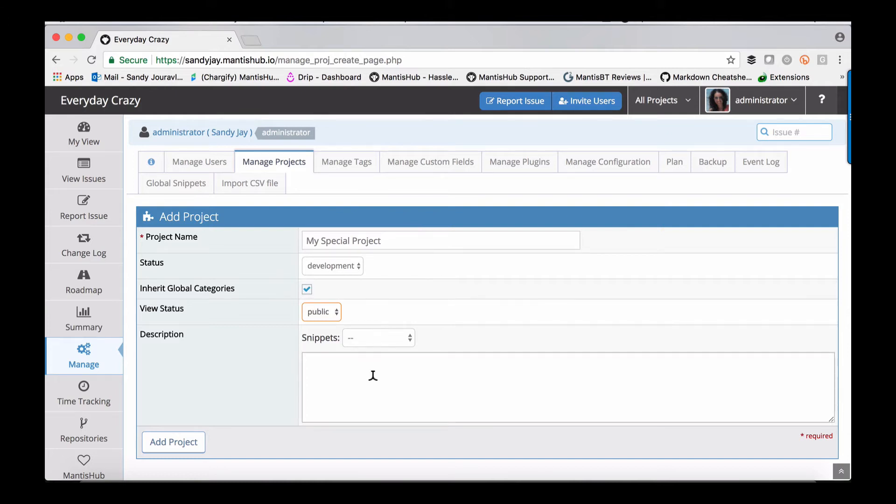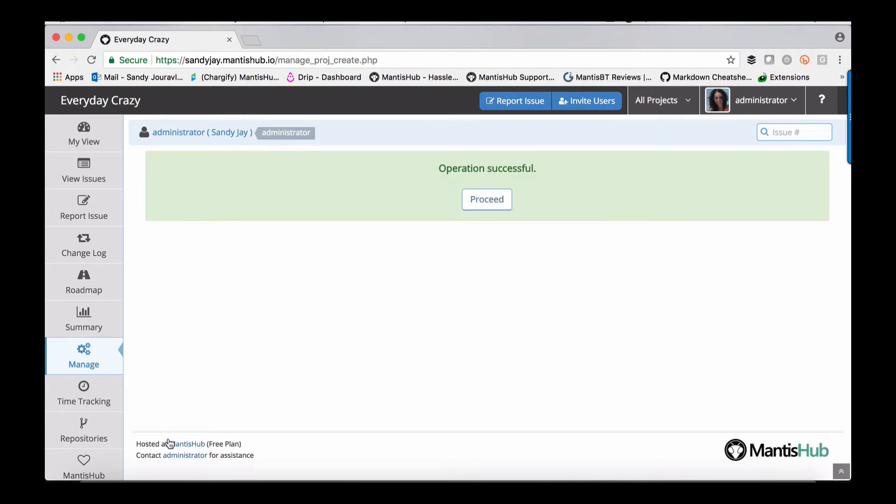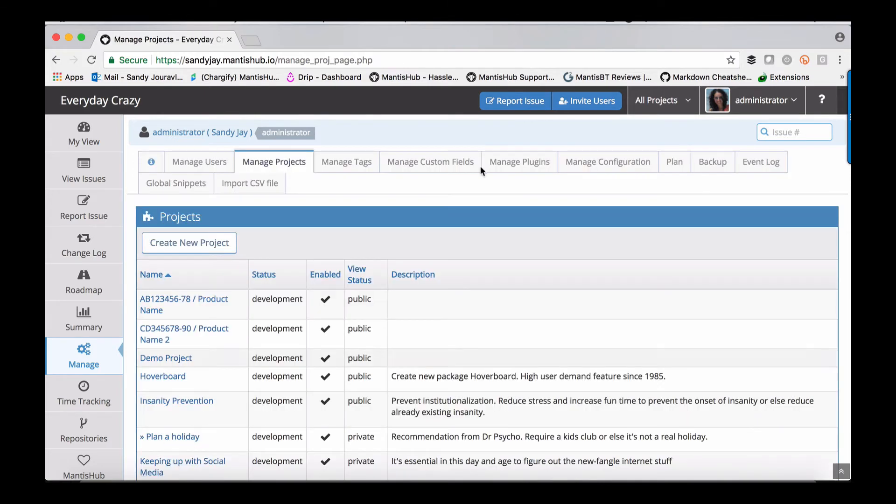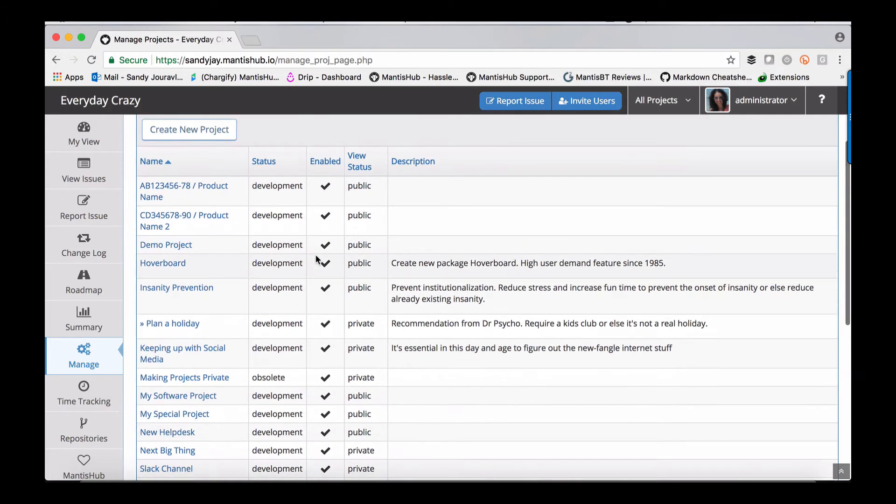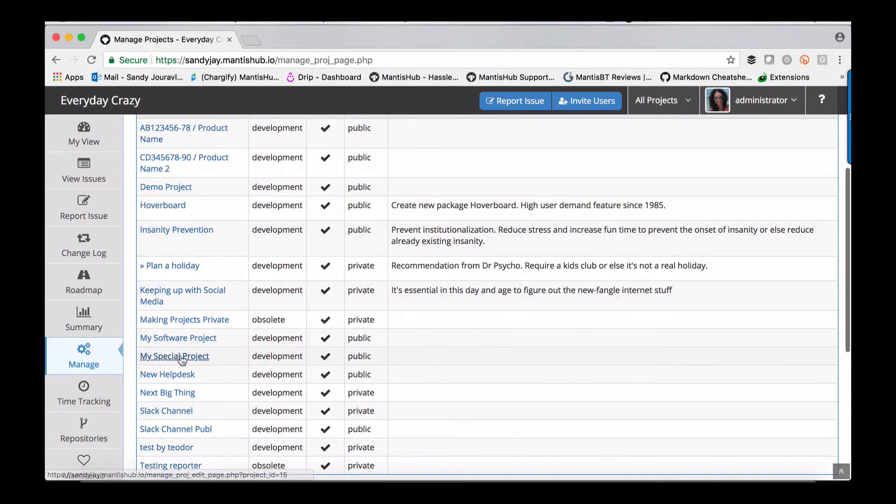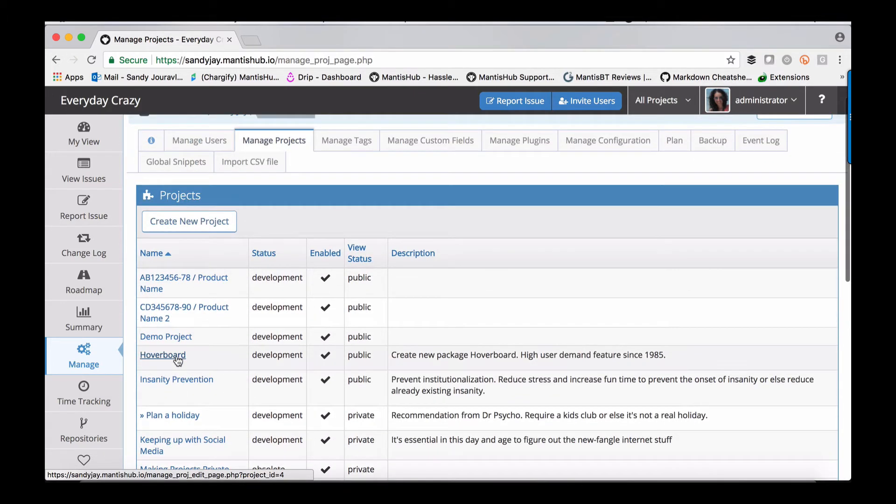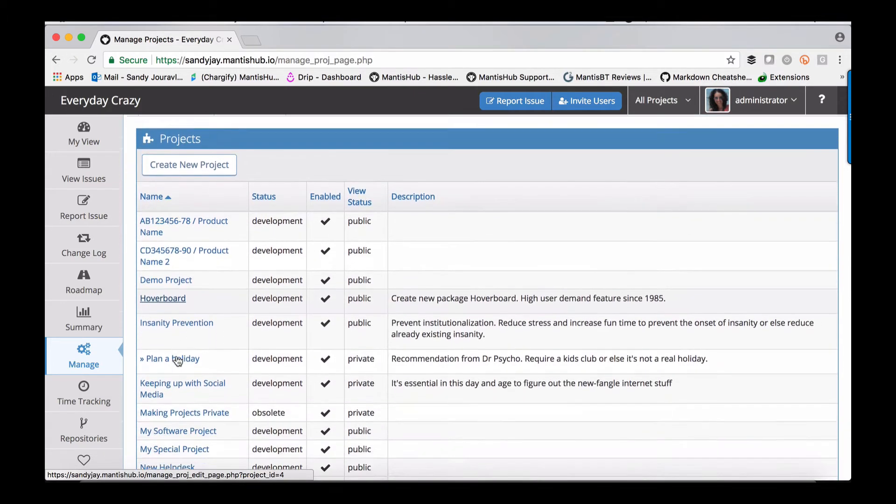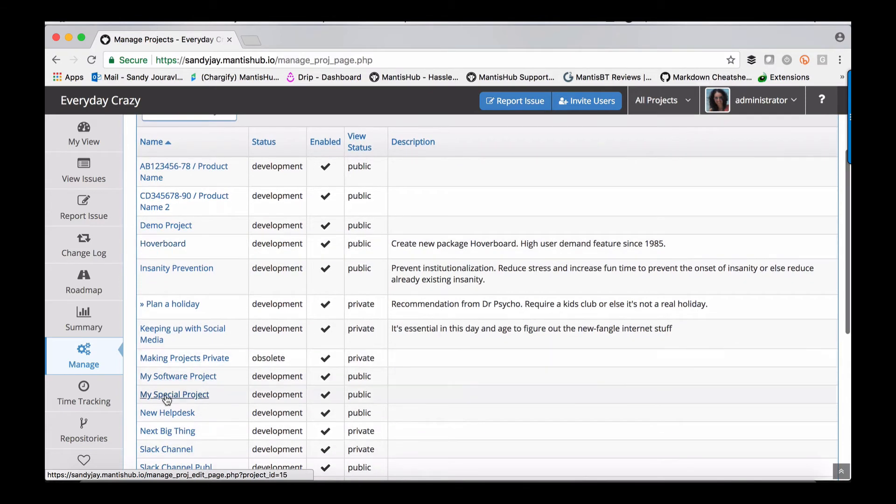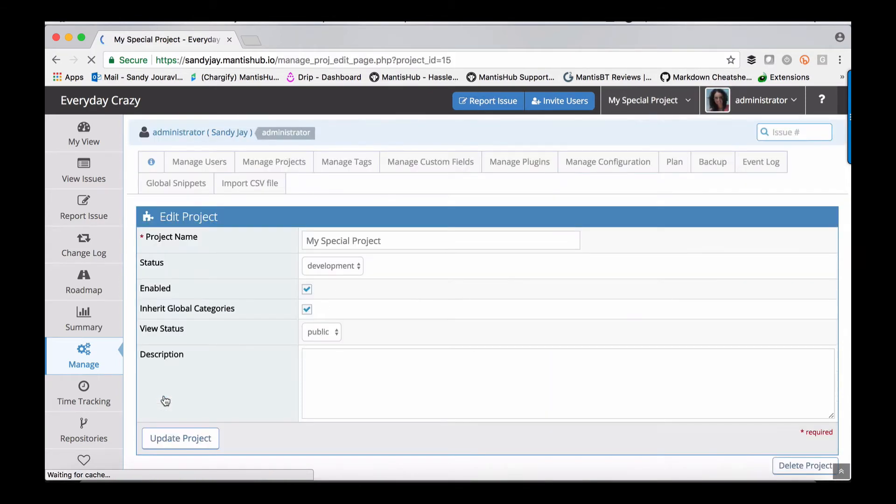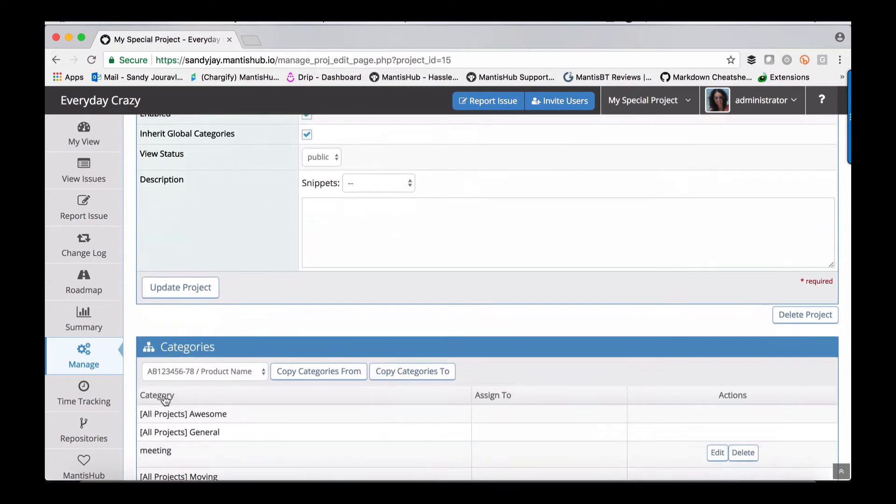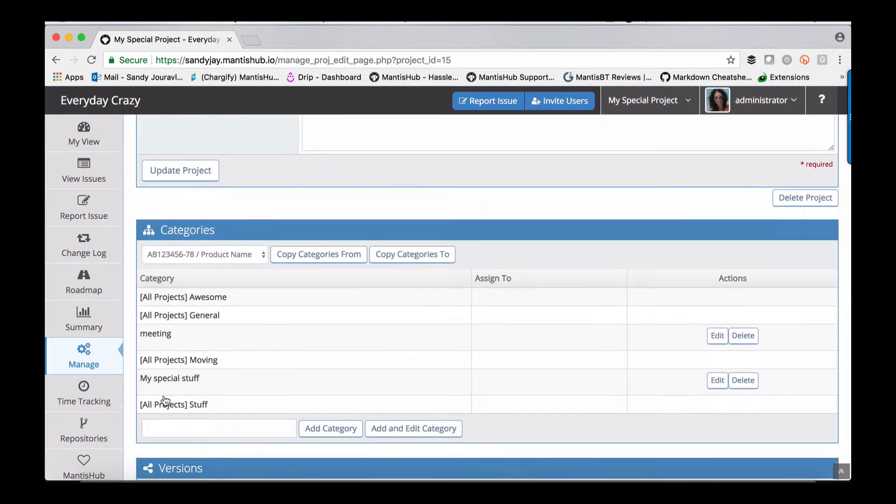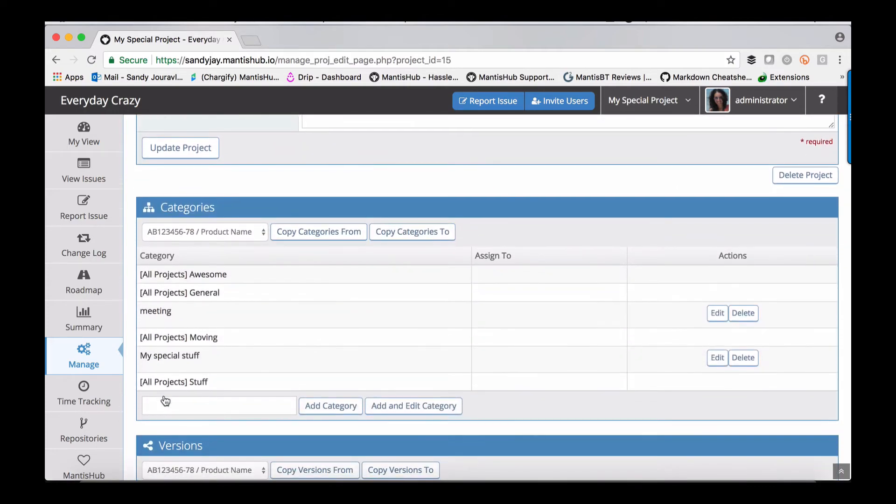You've got the option to add a description if you wish. Once you've created your project to configure it, head into manage, manage projects, and scroll down to the project you've just created and click on the hyperlink. This is where you can configure more options within your project.